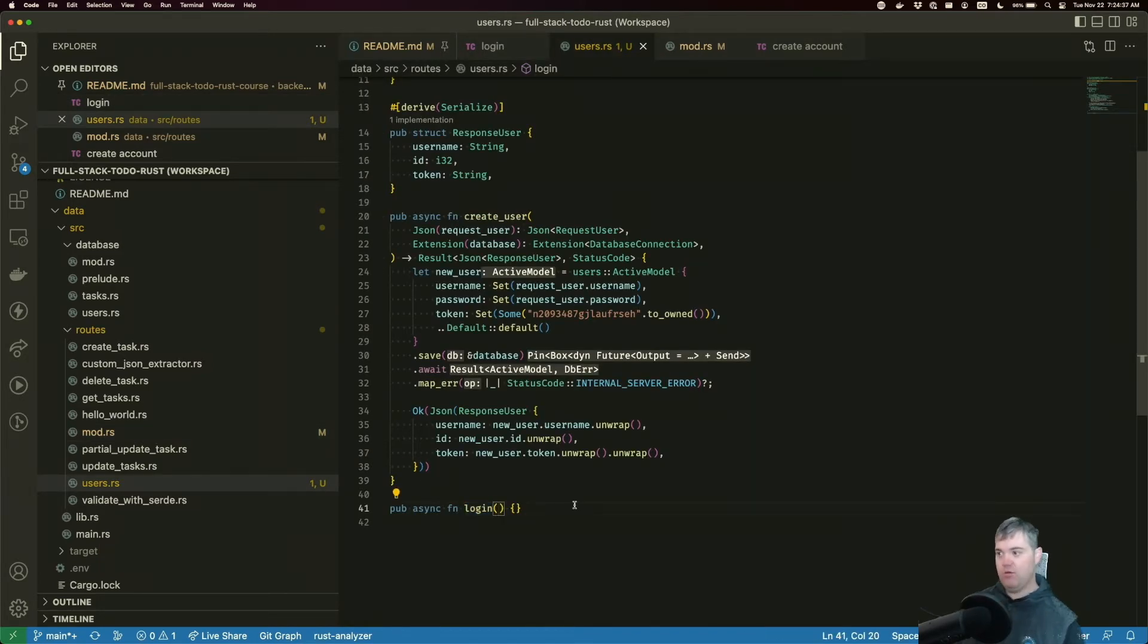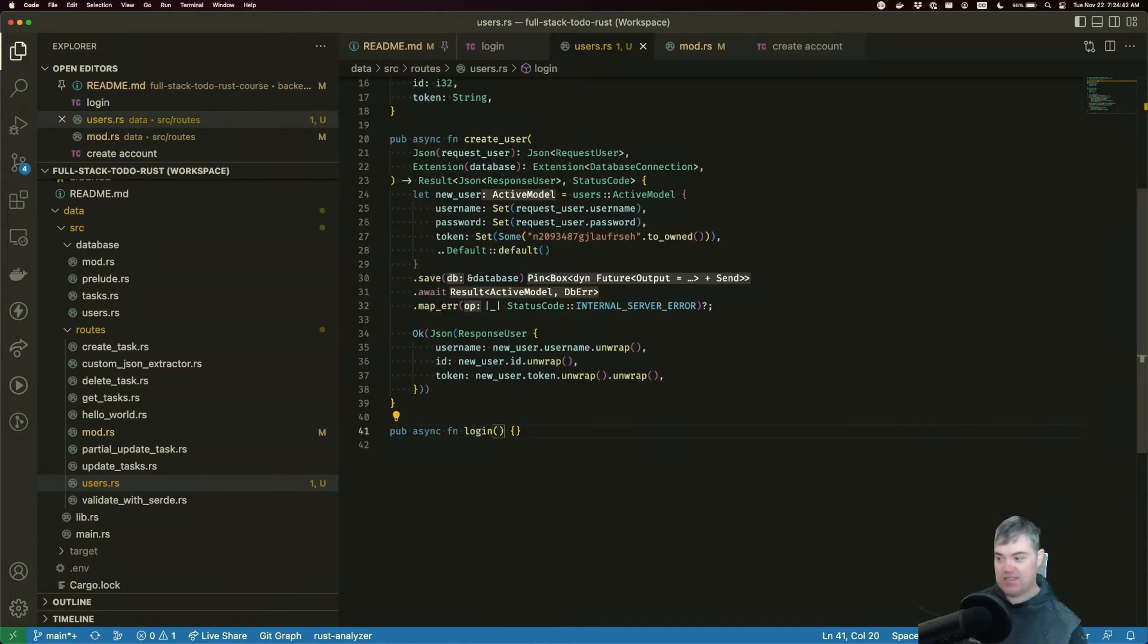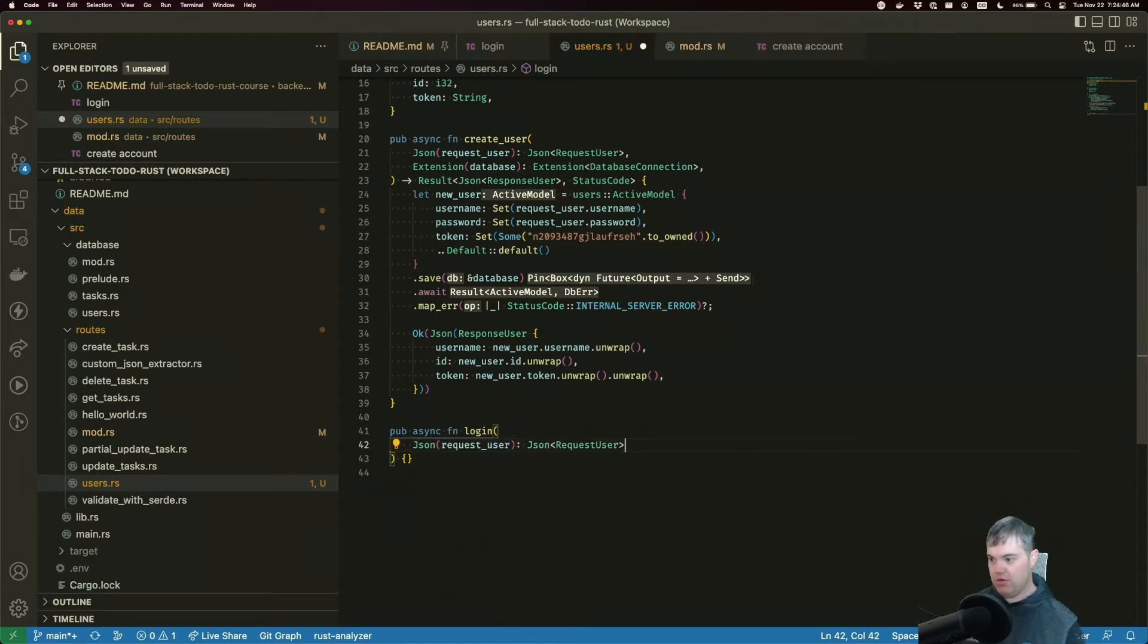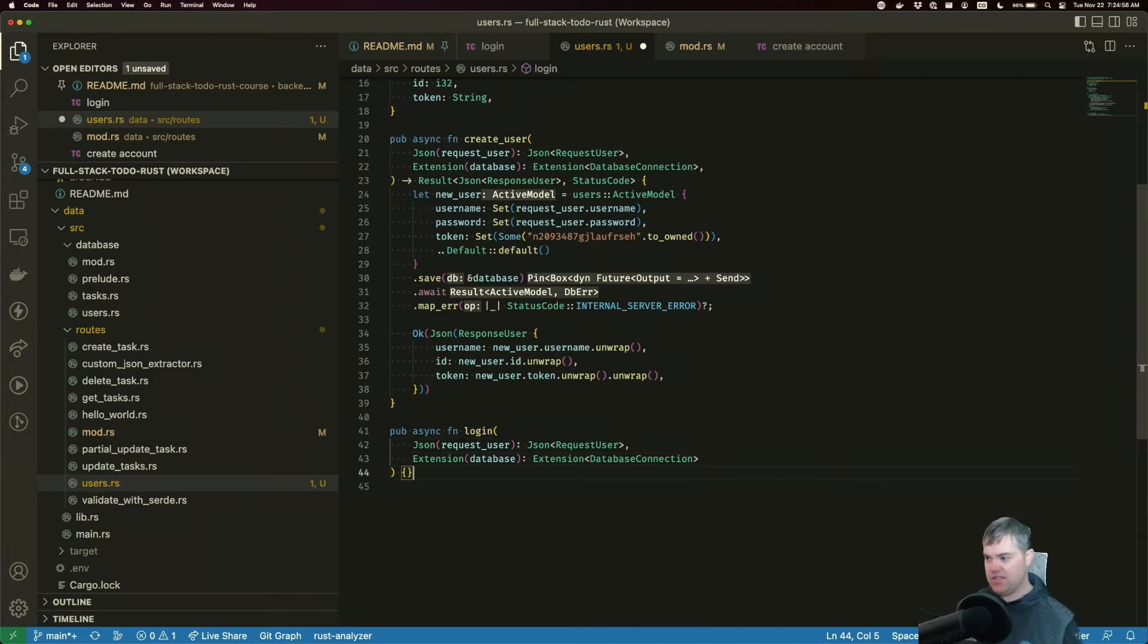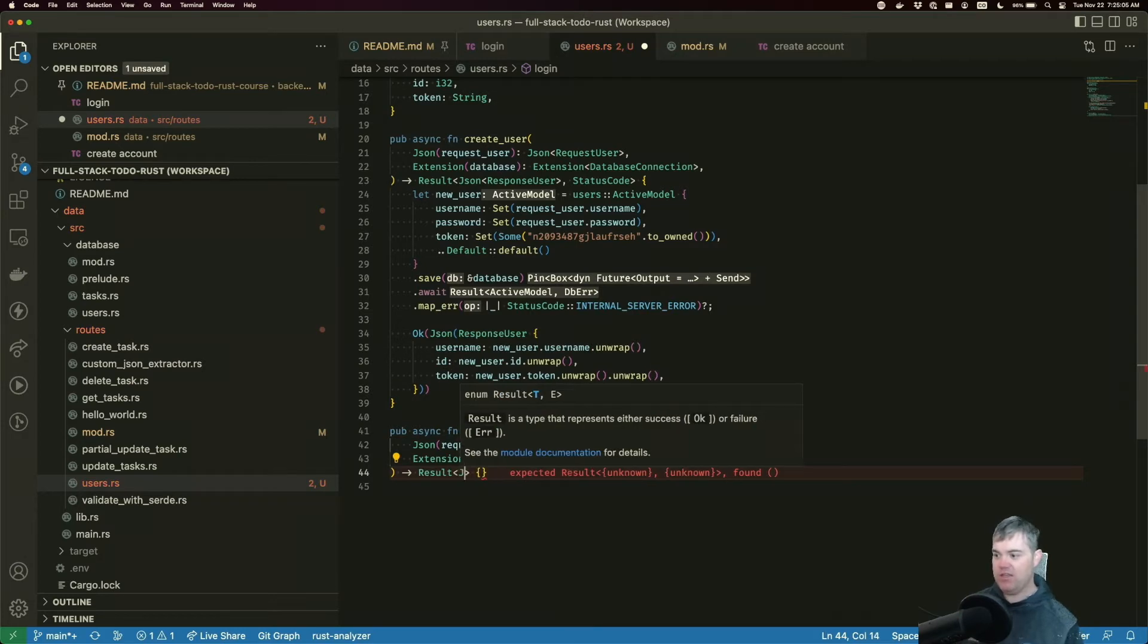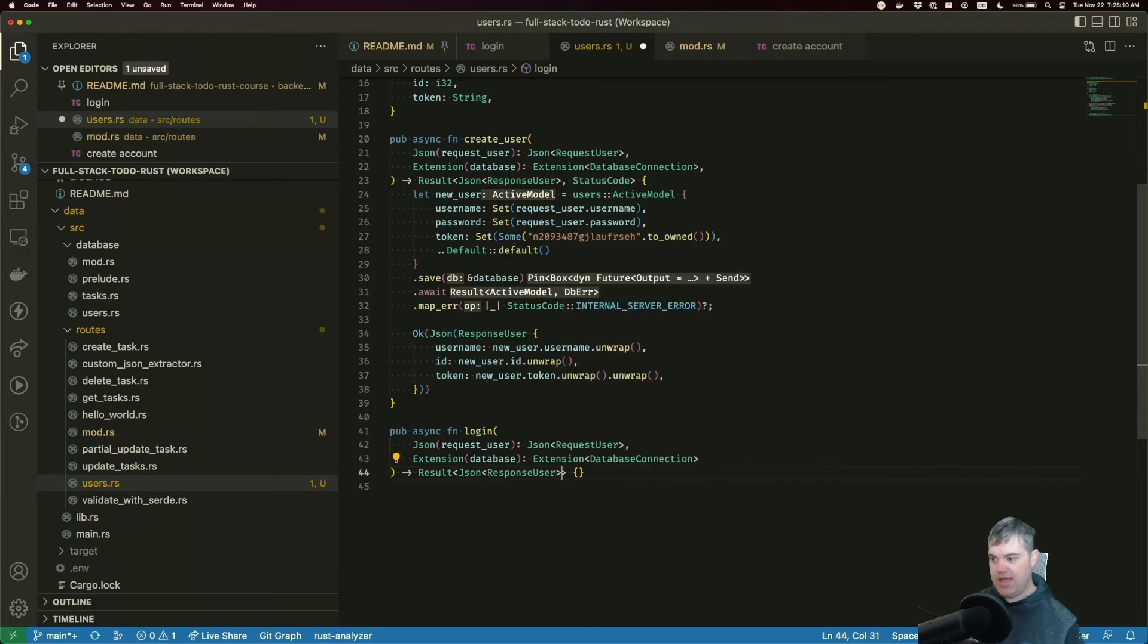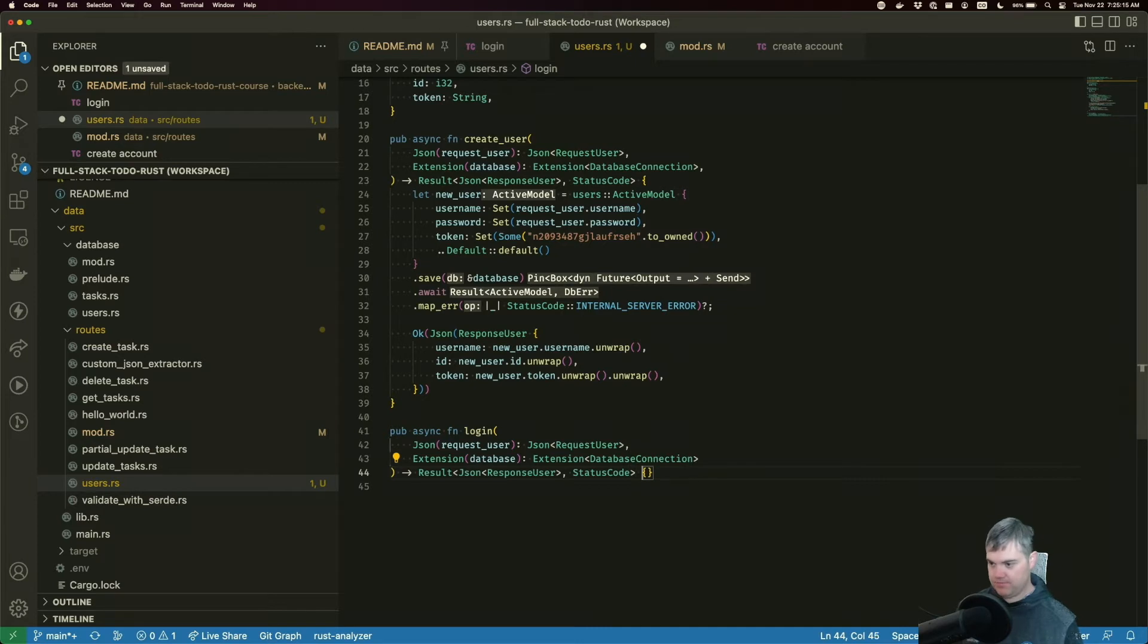So what do we need coming in? We know we need this JSON of the request user, so let's add that in right away. We have JSON request user, we know we need that extension with the database. What are we going to return? We're going to return a result, which is going to have JSON of the response user and just a status code in case something goes wrong.